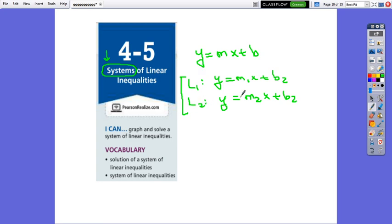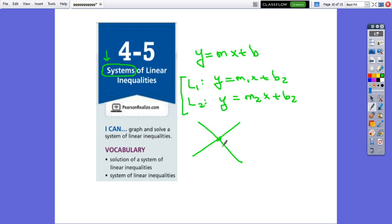The two lines can be parallel if they have the same slope. If the lines are parallel, then the system has no solution, which is called inconsistent. Or the two lines can be intersecting, which happens when the slopes are different. If the lines intersect at one point, then the system is consistent independent. Or if the two lines have the same slope and the same y-intercept, they coincide, and in this case the system is linearly dependent.